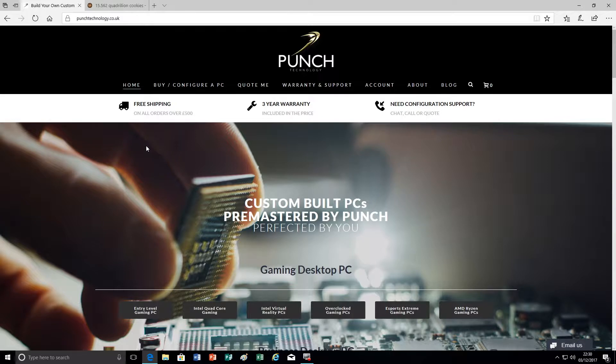Hi, this is Sean from Punch Technology and today I'm going to show you how to configure a graphics card for your PC.